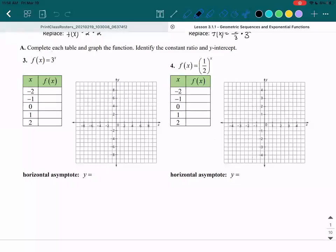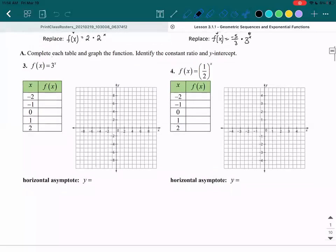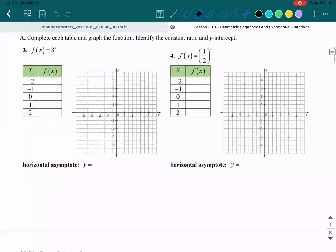Alright, welcome back to the second video. For this video, we're going to complete each table and graph the function, then we're going to identify the constant ratio and the y-intercept.